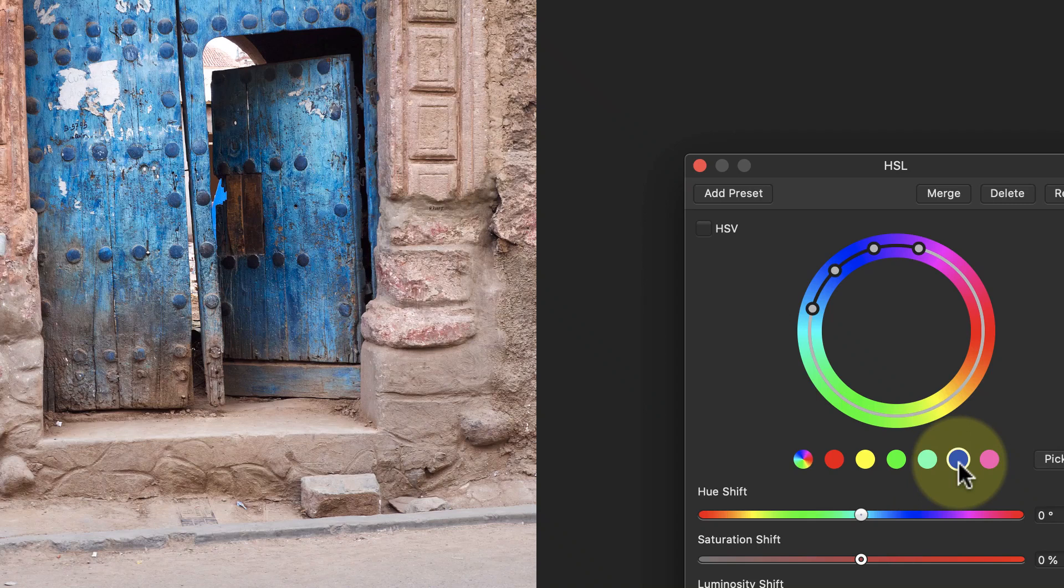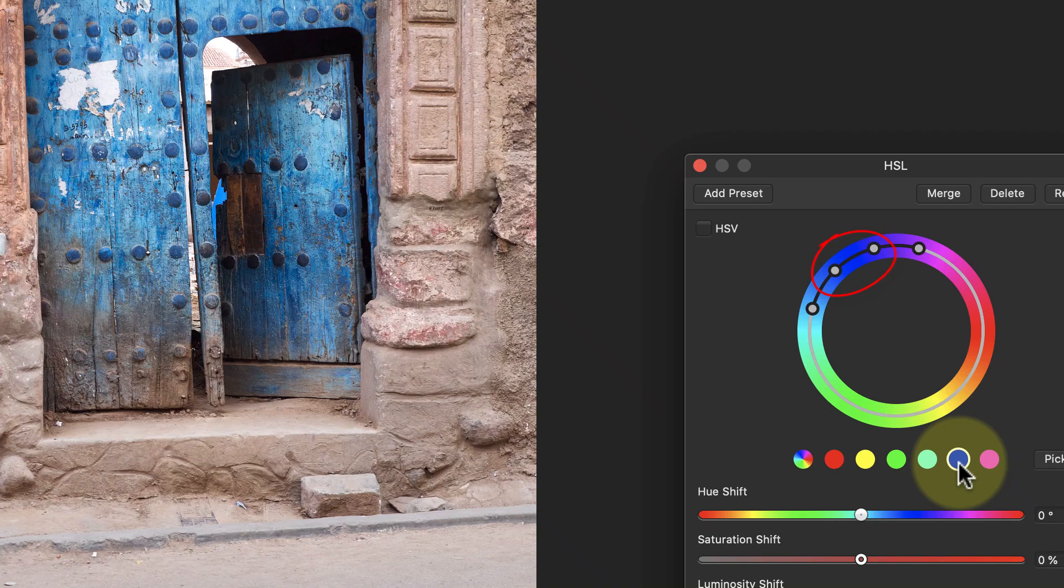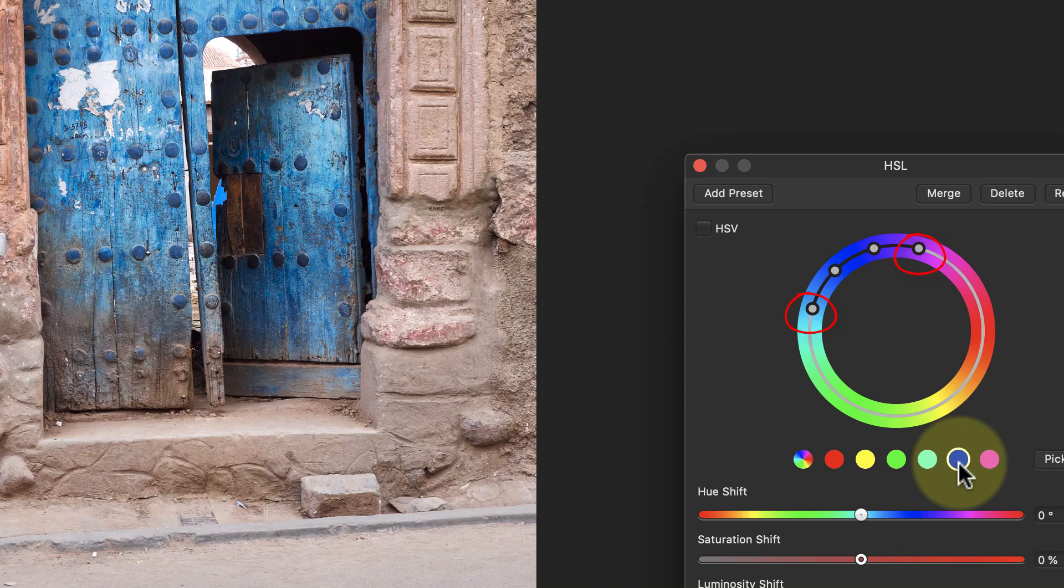Notice there's four dots now appear in the color wheel. These are showing the range of colors I selected when I clicked the blue sample. Any adjustments I make affect all the colors in the color wheel that fall between the two inner dots. The two outer dots mark the full extent of the colors affected by the adjustment.